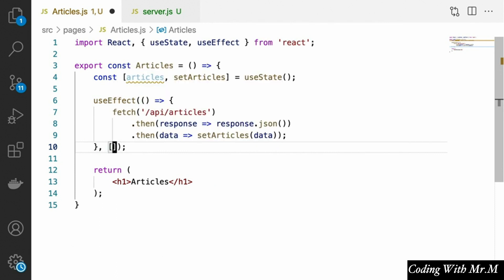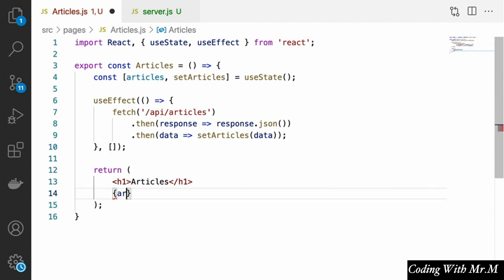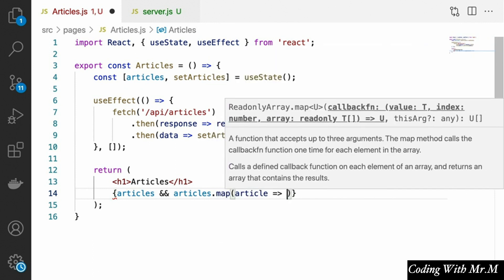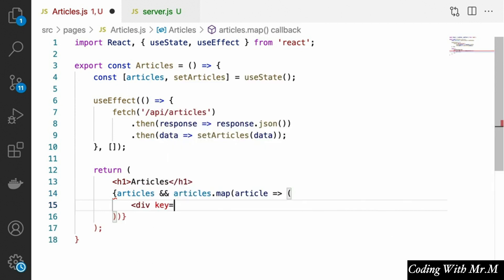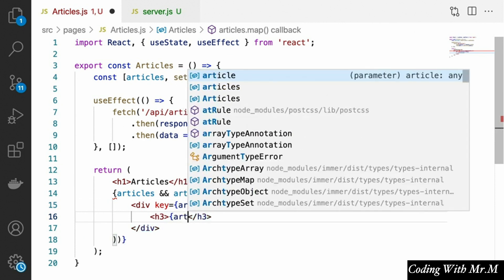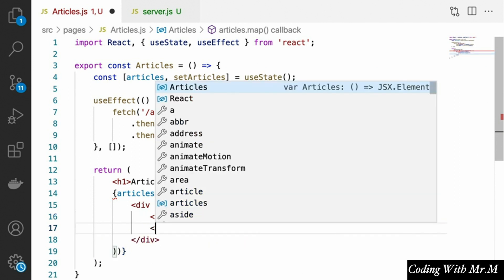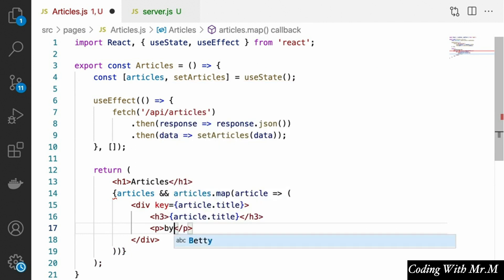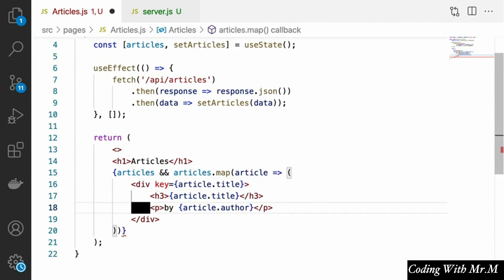We only want this useEffect hook to be called when our component is first mounted, so we'll pass an empty array as the dependencies. To display our articles, we'll say articles && articles.map, and for each article we display a div with a key equal to the article's title. Inside that we display the article's title in an H3 heading, and underneath that a paragraph showing the author — 'by' and then article.author. We just need to wrap these in a React fragment.